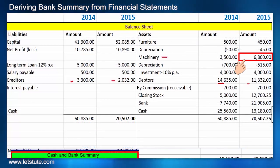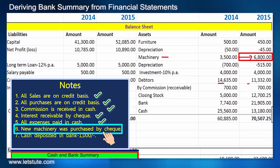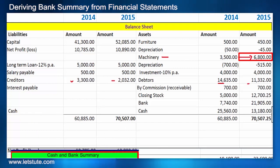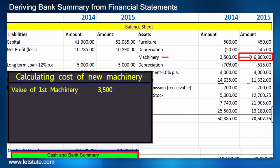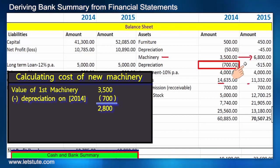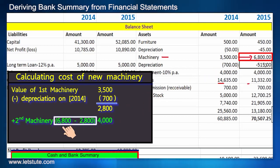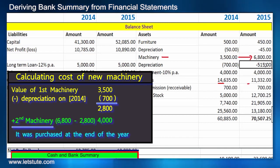We can notice that machinery value has increased quite a bit, and the note confirms machinery was purchased. To calculate the amount: last year's machinery was valued at 3,500, and depreciation charged was 700, bringing it to 2,800. Subtracting this from the current value gives us the new machinery purchased. It was likely purchased towards the end of the year, so there is no depreciation charged on the new machinery.